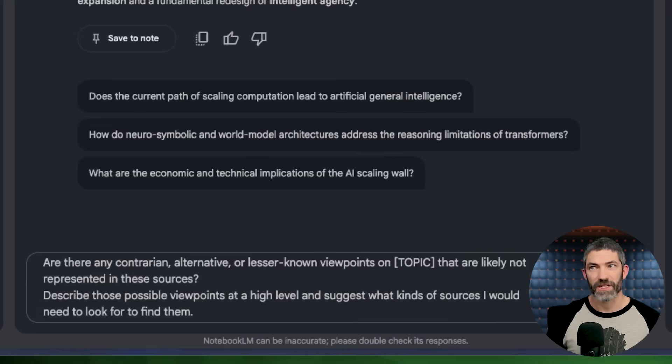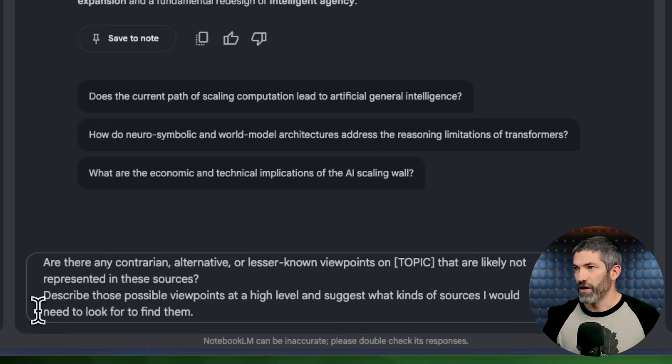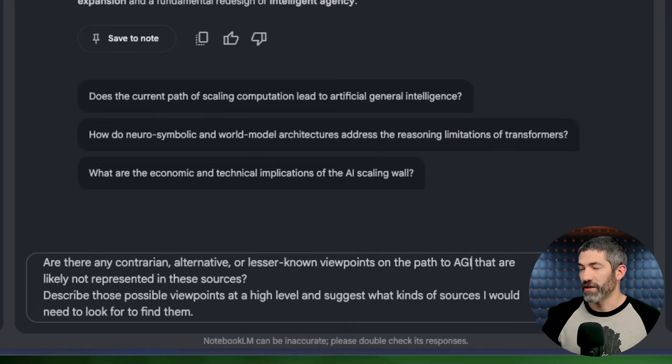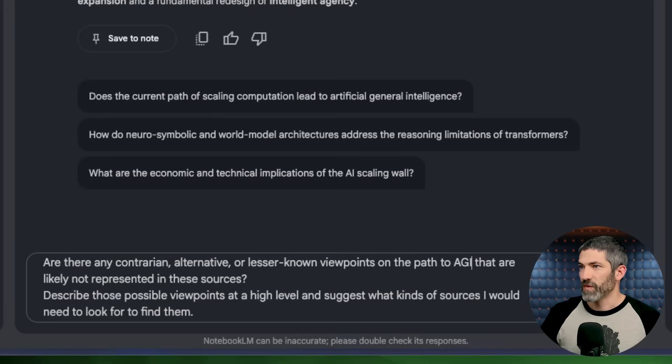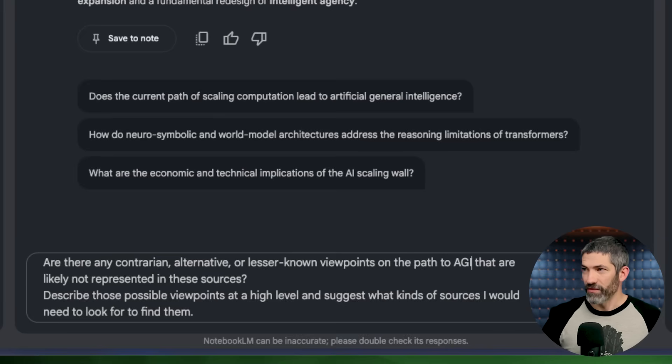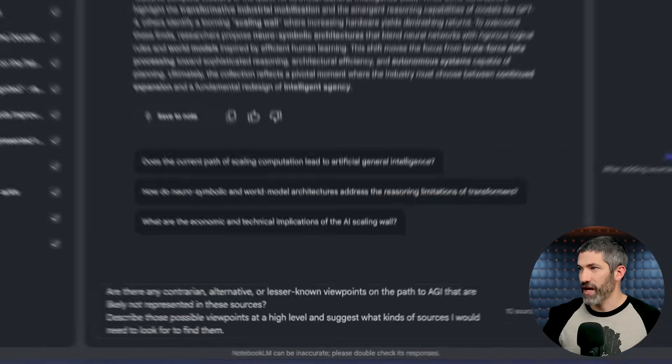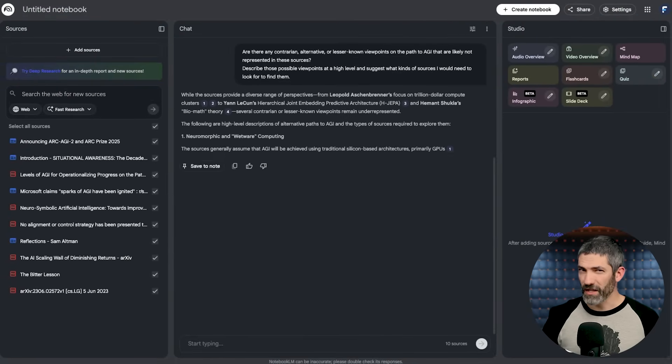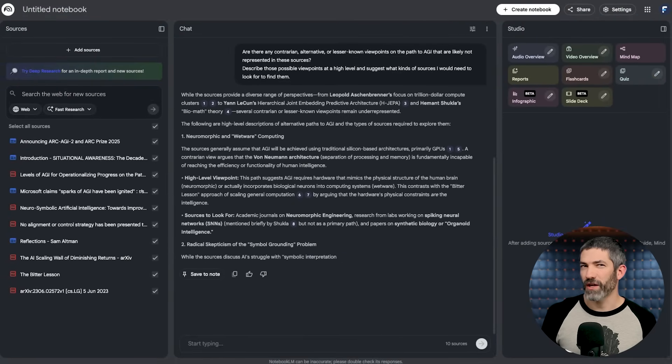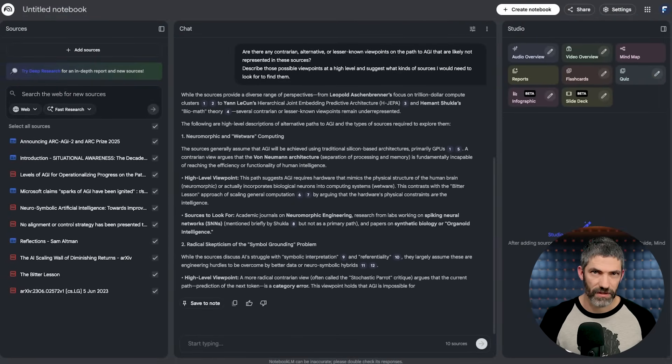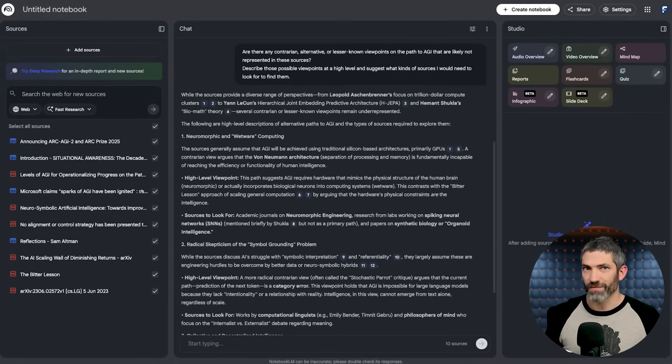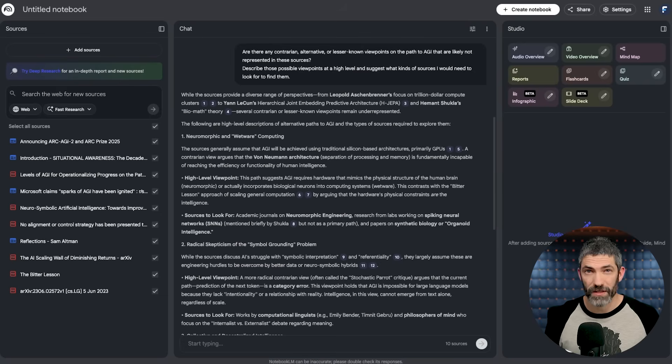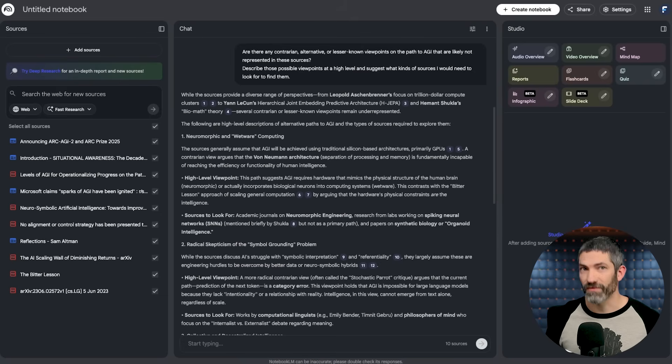You don't know what you don't know. This prompt forces the AI to analyze the extent of your knowledge and highlight blind spots. The third prompt is to find missing perspectives. Are there any contrarian, alternative, or lesser known viewpoints on this topic that are likely not represented in these sources? Describe those possible viewpoints at a high level and suggest what kinds of sources I would need to look for to find them. This can help break you out of echo chambers.